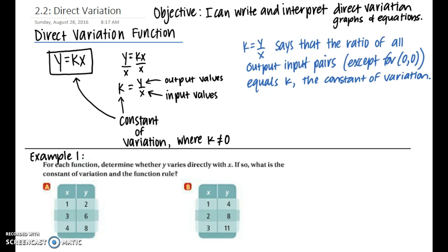Make sure you note that the constant of variation k cannot equal zero. If that were the case, then the equation would just be y equals zero, which would not be a direct variation function. k equals y over x means the ratio of all output-input pairs, except for (0, 0), equals k, the constant of variation. So (0, 0) cannot be plugged in.